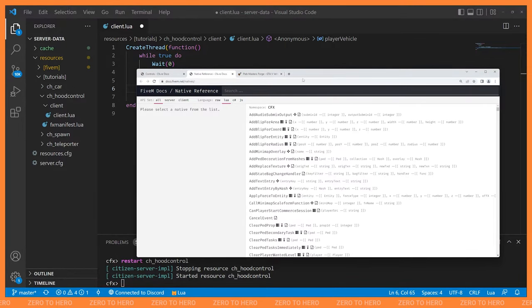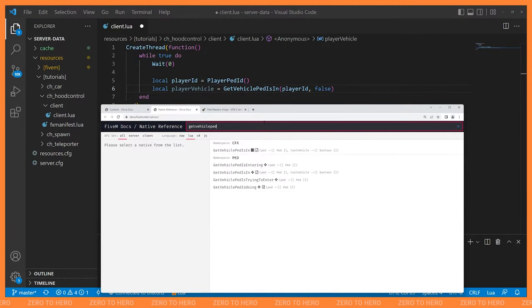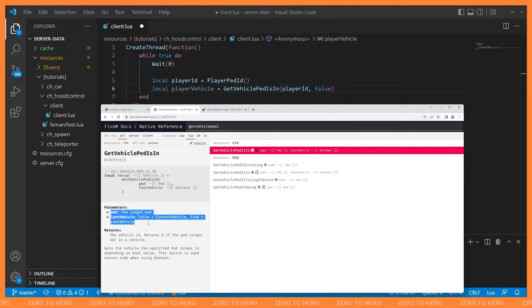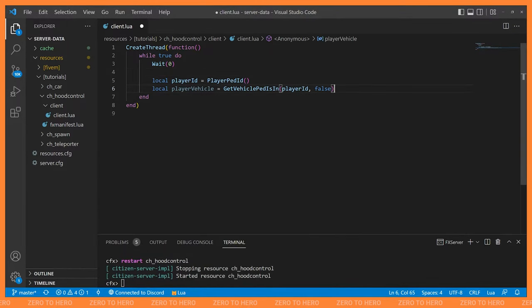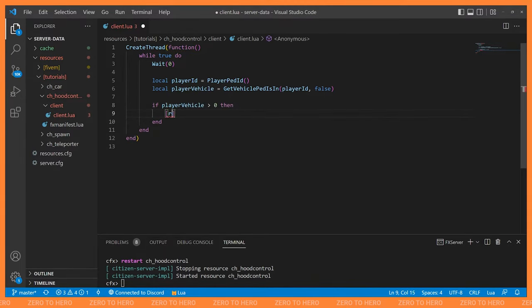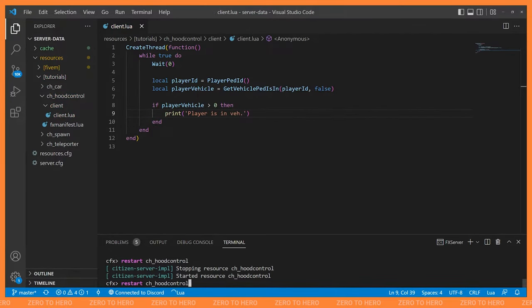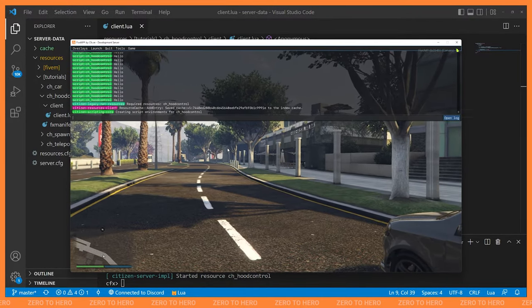Let's look at the GetVehiclePedIsIn native. The first parameter is our ped, which is us. If we set the second parameter, last vehicle, to true it returns the ID of the last vehicle they were in. Since I only want the vehicle they're currently in, I'll pass false. Then we check if player vehicle is greater than zero to know they're in a vehicle, and print 'player is in vehicle'.